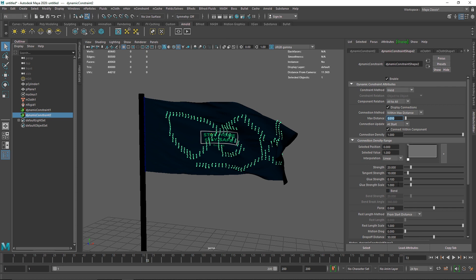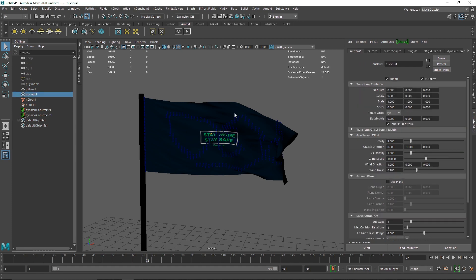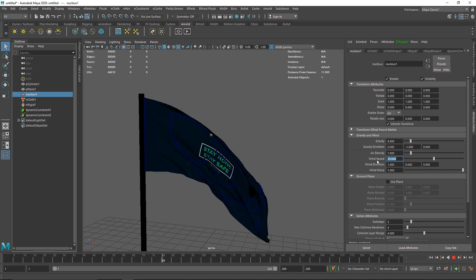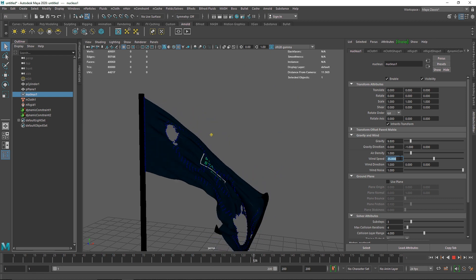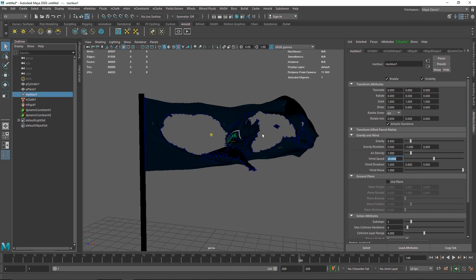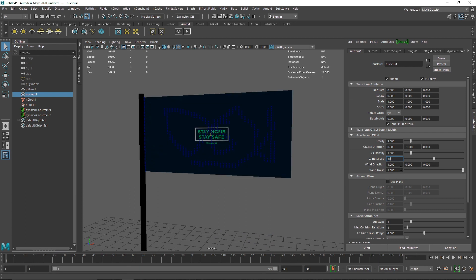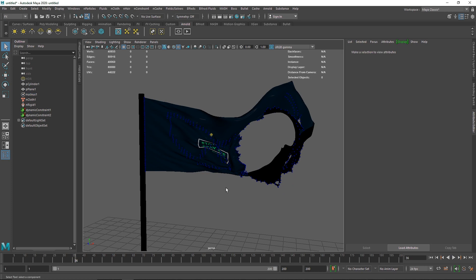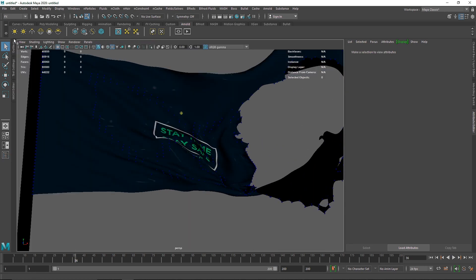You have two options to get tearing: increase the nucleus wind speed, or go to the constraint and adjust the glue — including connection method, distance, and glue strength. I usually use the nucleus approach. I'll increase wind to around 25, then 35, and also increase the noise pattern — and now we can see the cloth tearing apart.